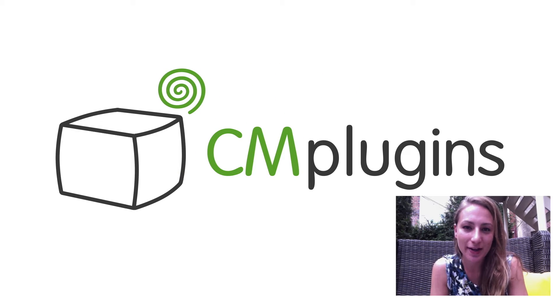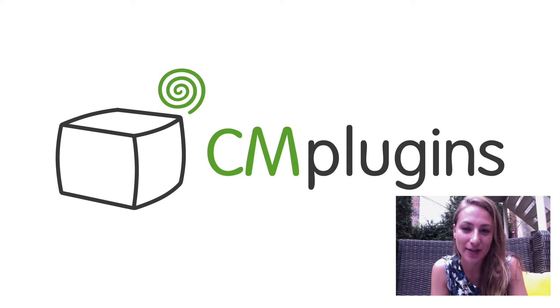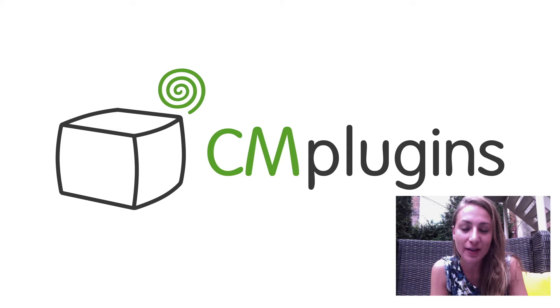Sam here from Creative Minds. In this video we're covering the Marketplace extension for Magento.